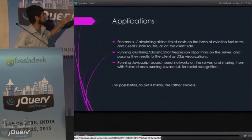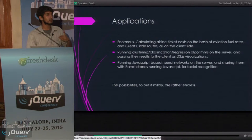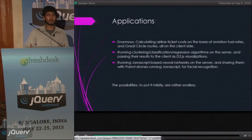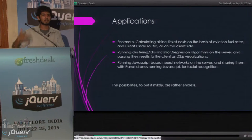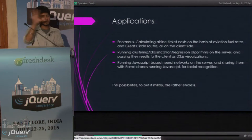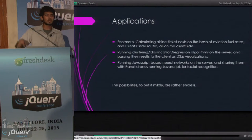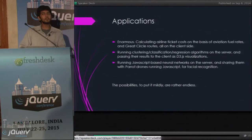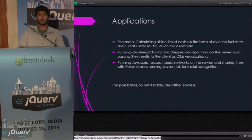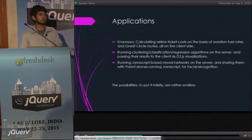There are enormous applications, like calculating airline ticket costs on the client side. Today when we book airline tickets on our computers, we don't really realize the kind of computation that goes behind how much we have to pay. There are a lot of different variables taken into account. When you try to do this on your phone — how many of you have tried booking airline tickets on your phone?